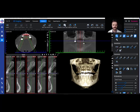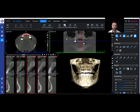Today I'm going to show you a basic setup for Romexis. This is a patient who came in yesterday and we needed to evaluate where we had bone grafted at the site of number 5. Our team took a scan, and what I want to show you today is how to properly align everything so that I can quickly look at the scan and get the information that I need.